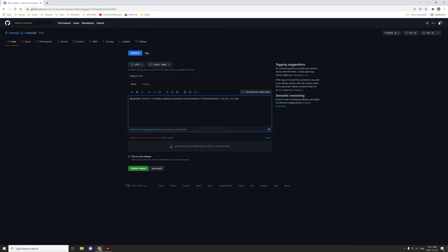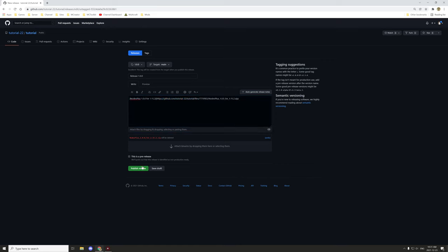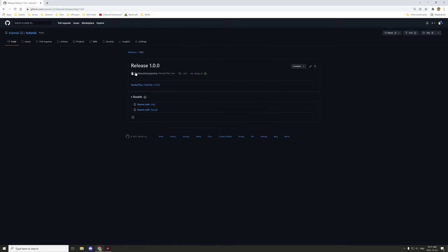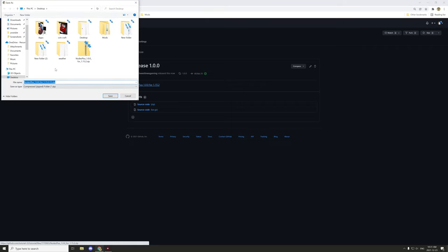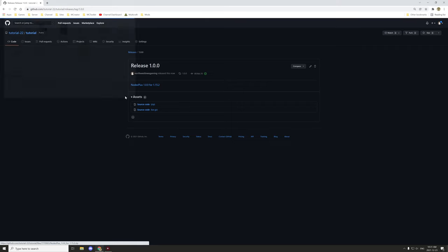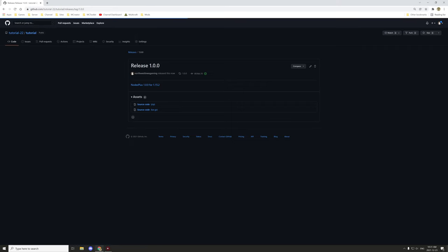Not many people will see that link when they're viewing the release, so you may want to add a downloads section to your main page. We'll go ahead and publish this release, and there's our link — click it and it'll prompt a download.